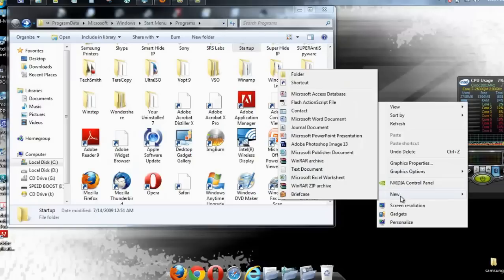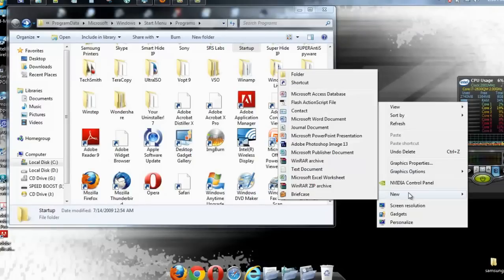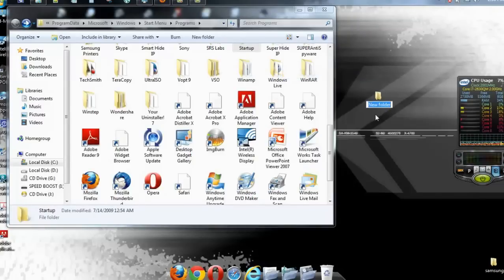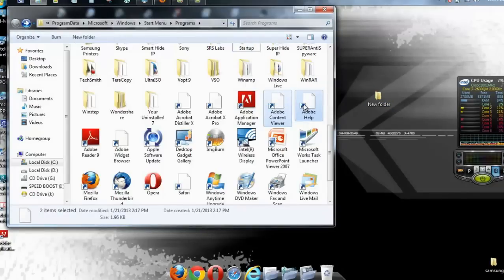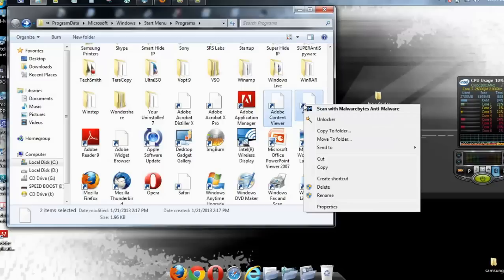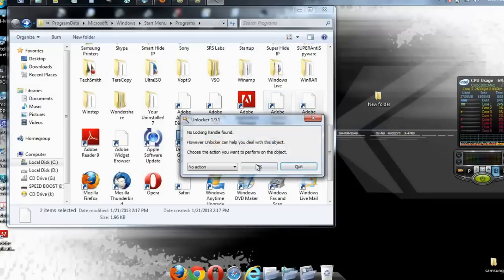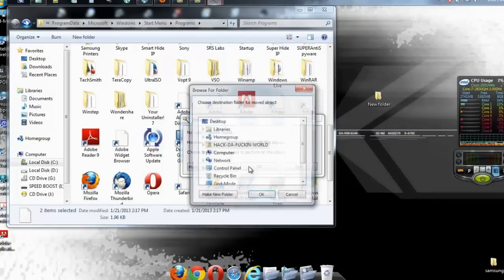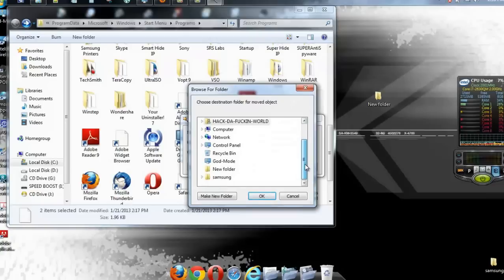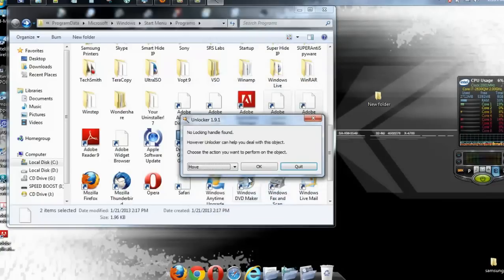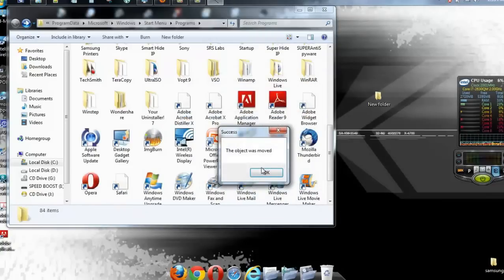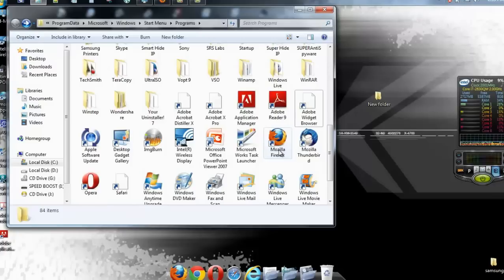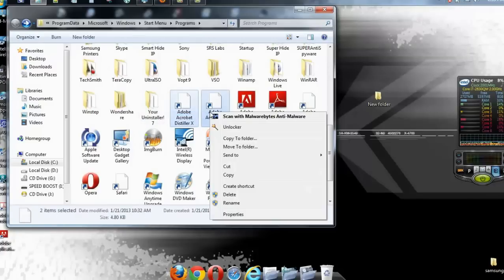On one of my other videos, I showed you how to put in the Unlocker. So we're going to make this a new folder. We're going to highlight these two. We're going to Unlocker. We're going to move them. We're going to move them to the new folder, okay? Objects removed. Do it with anything that's blank.